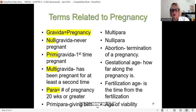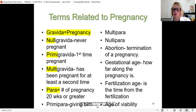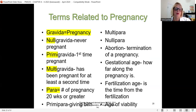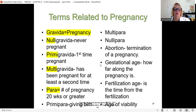Some terms related to pregnancy: nulligravida means she's never been pregnant; primigravida is the first time pregnant and needs more education than a multigravida who has been pregnant before. Para refers to the number of pregnancies that have reached 20 weeks or greater.